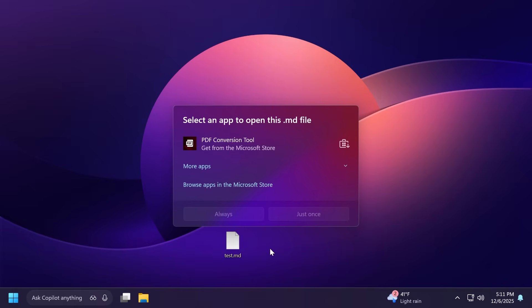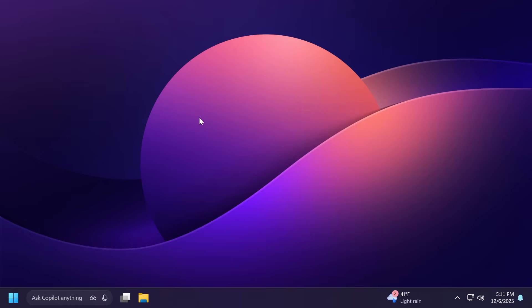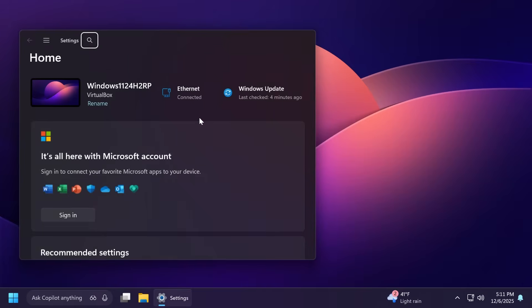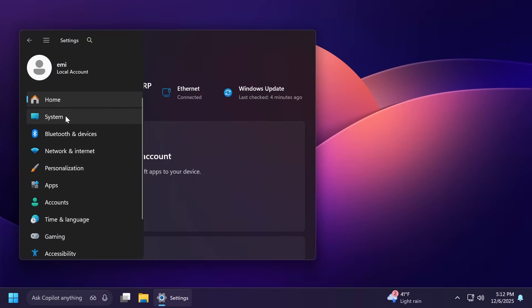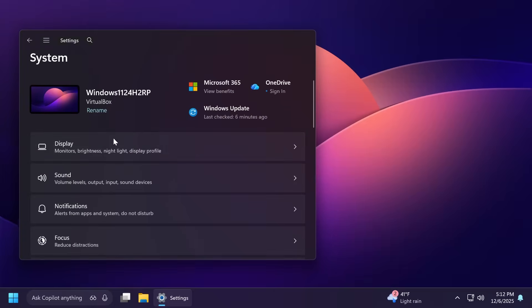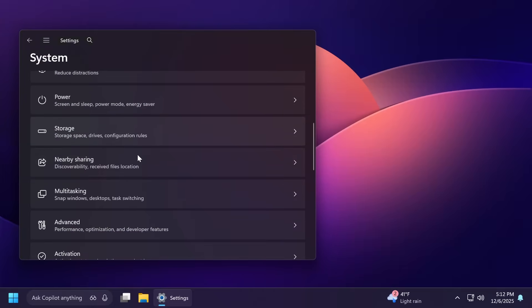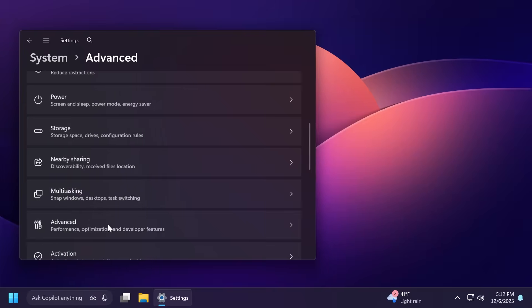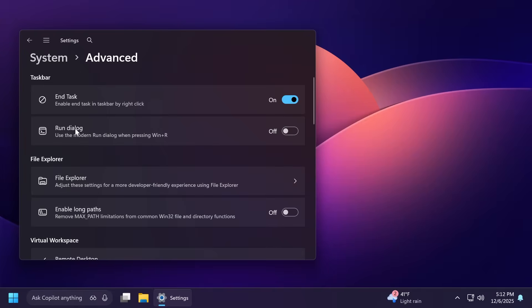As I've said in yesterday's video, Microsoft has now added some hidden bits related to the new Roundbox. If you go to Settings, System, and then in the Advanced section, you're going to notice this new option: Run dialogue - use the modern run dialogue when pressing Win+R.